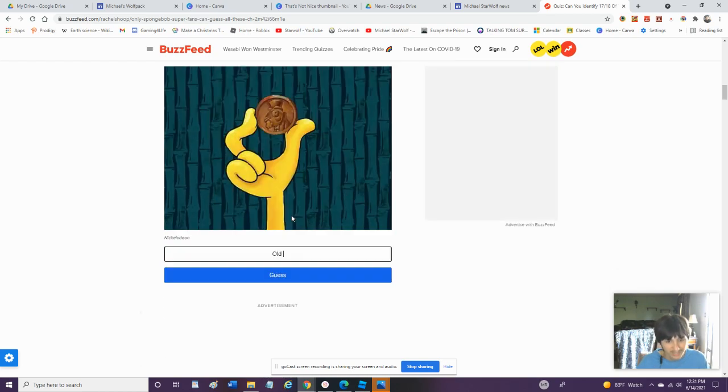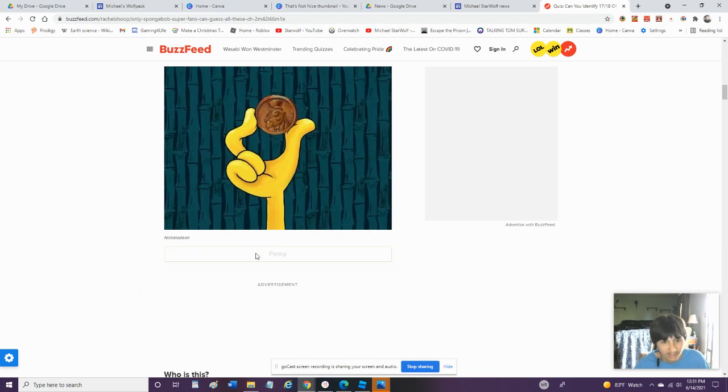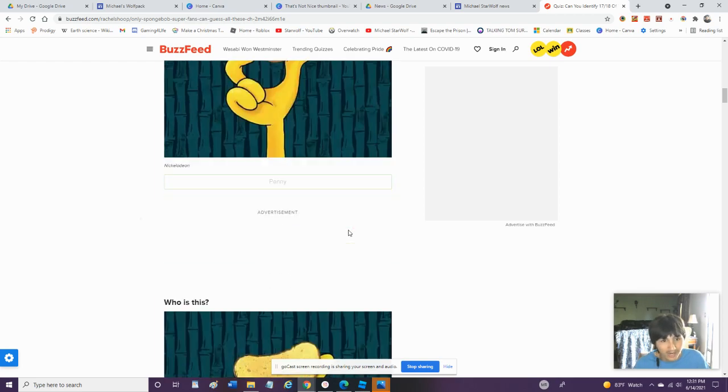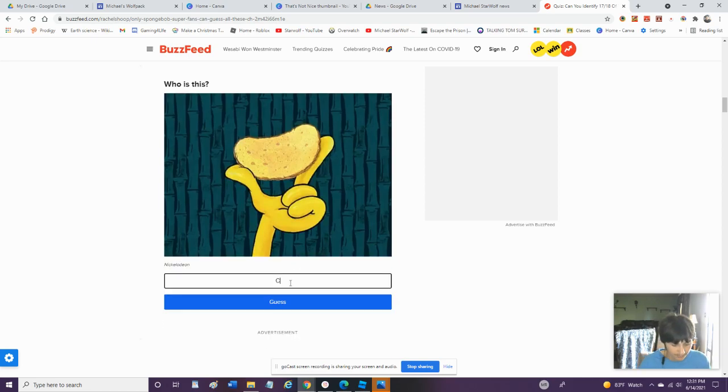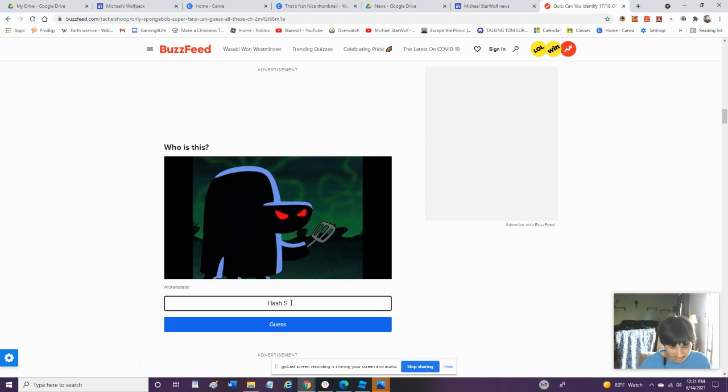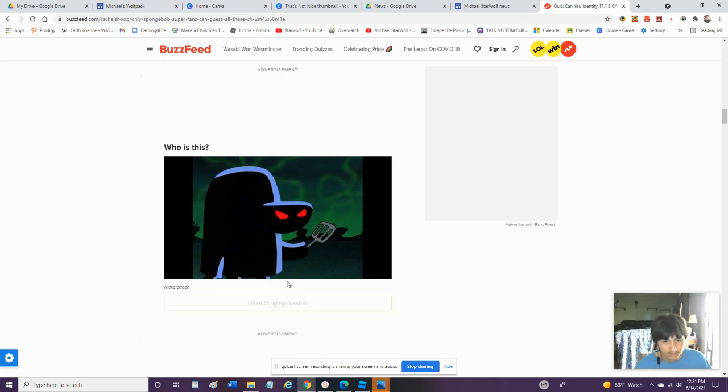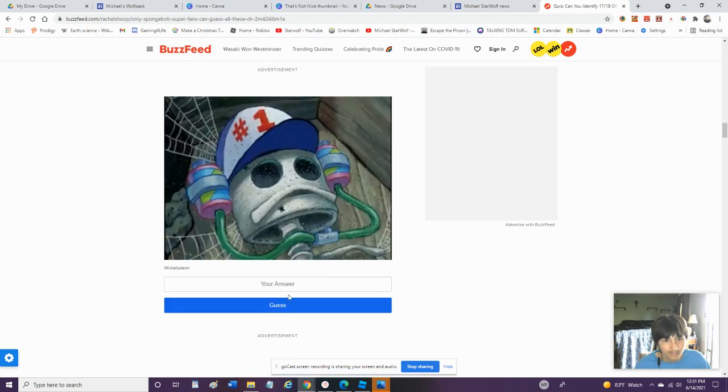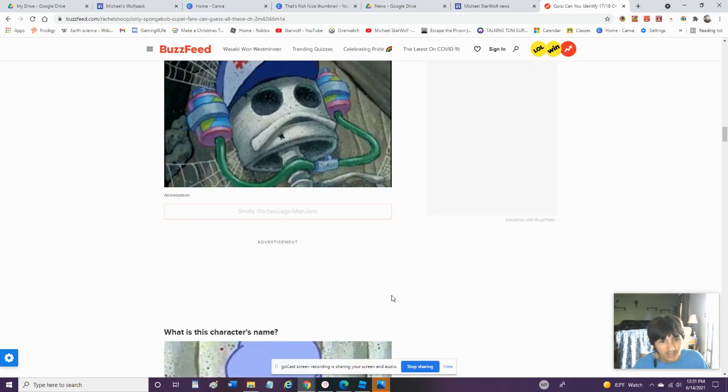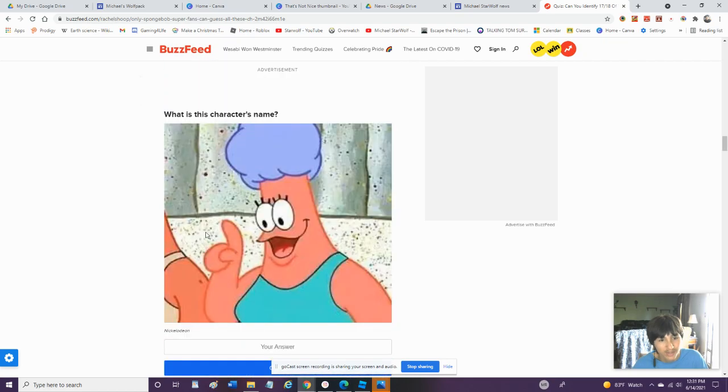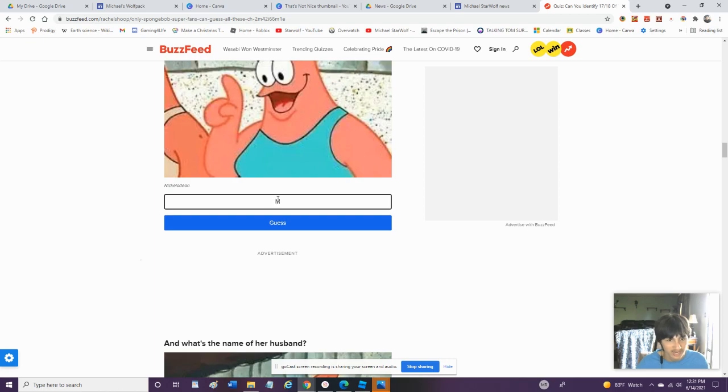Is It Old Penny? Old Penny. Okay, I Got That One Right. Who's This? Squit. Who Is This? Hash Slinging. Hash Slinging Slasher. Number One. Smitty Werbenjagermanjensen. I Would Know That Is Marty. That's Marty. Oh, Wait, Janet. What Is The Name Of Her Husband? Marty.